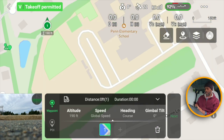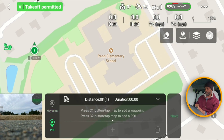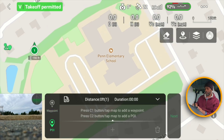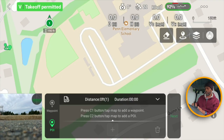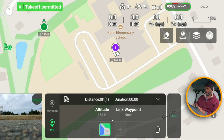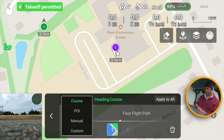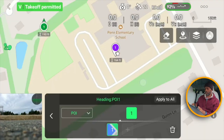For the heading I can set a point of interest if I want. I'm going to go ahead and set the POI towards the school. You can adjust the height of that and also link a waypoint mission as well. So the heading course now uses the point of interest.